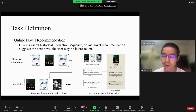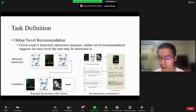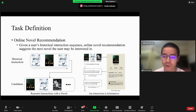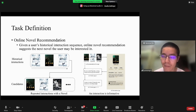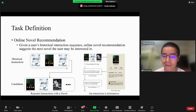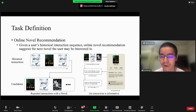For example, if a user reads the description page, then returns to the Recommendation List page, this may indicate that the user is not interested in the novel and will not interact with the novel again.